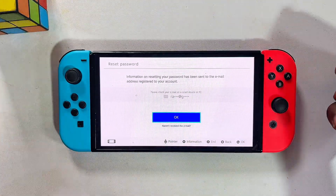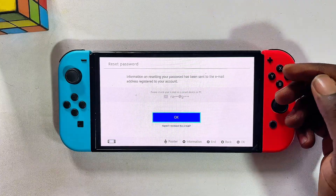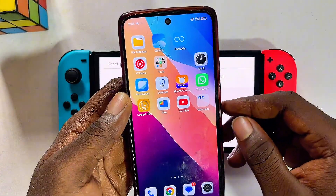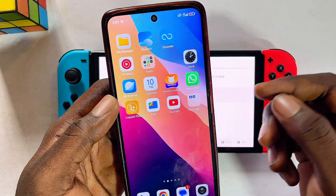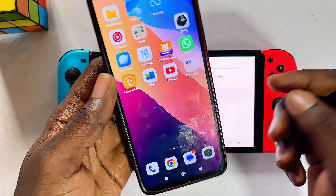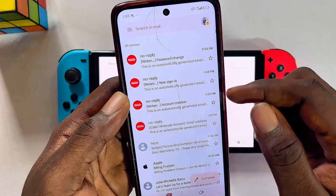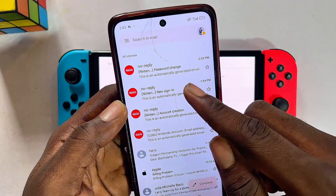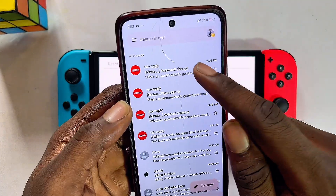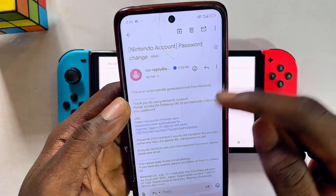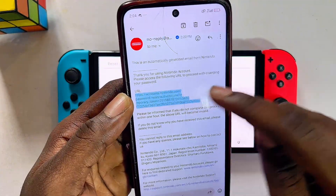What you want to do at this point is to go ahead and get your phone. In my case, I have my phone over here and this is where that particular email account is signed in. I'll go over to my Gmail and at the top you can see the password change option. Go ahead and select that and then click on the URL over here.